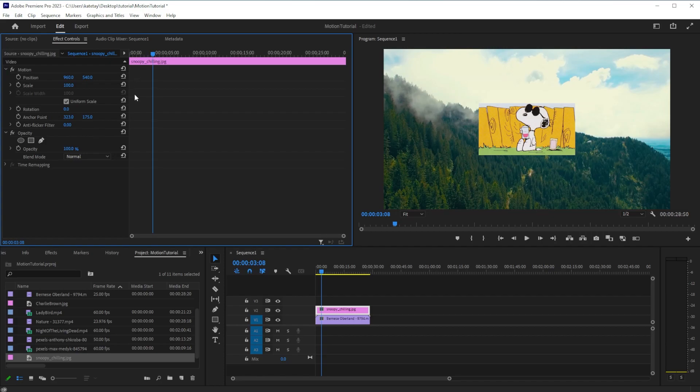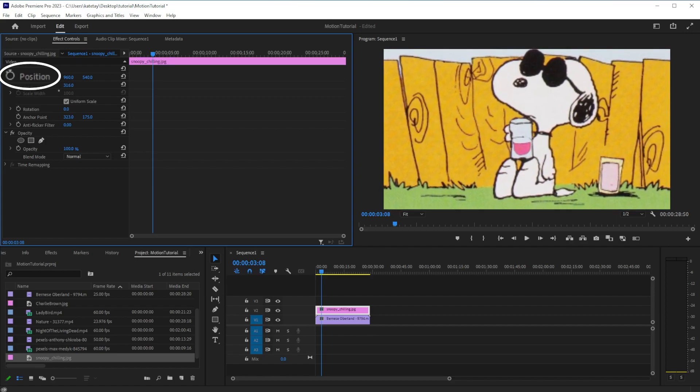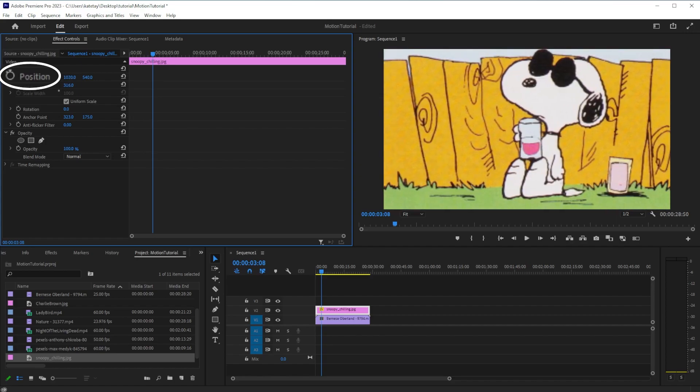To set your first keyframe, move the playhead to where you want your animation to begin. Change your effect settings, and then click the clock button next to the effects you want to change.